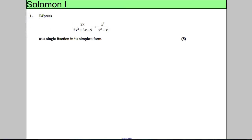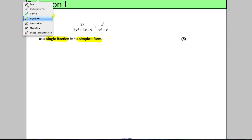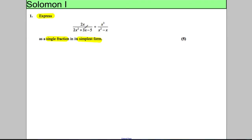In this question we're asked to express the following division of two algebraic fractions as a single fraction in its simplest form. When you encounter things like this, the first thing to do is to factorise the numerator and denominator in both fractions.